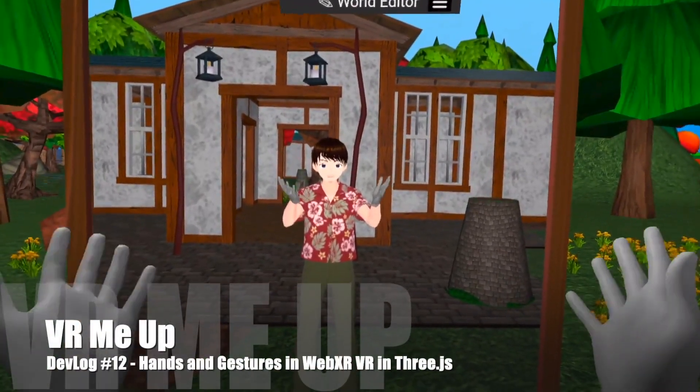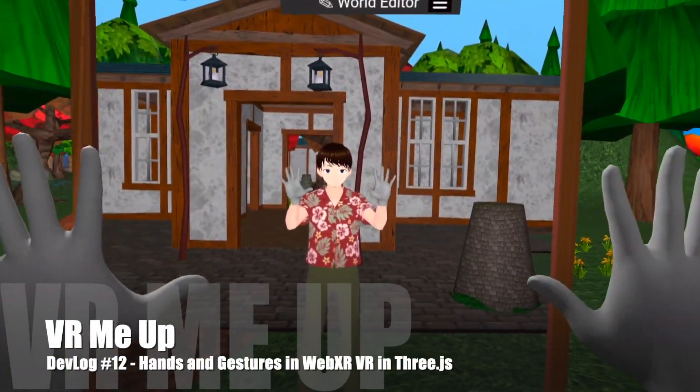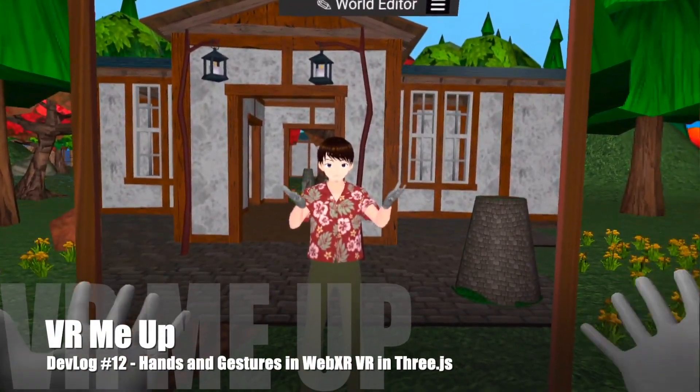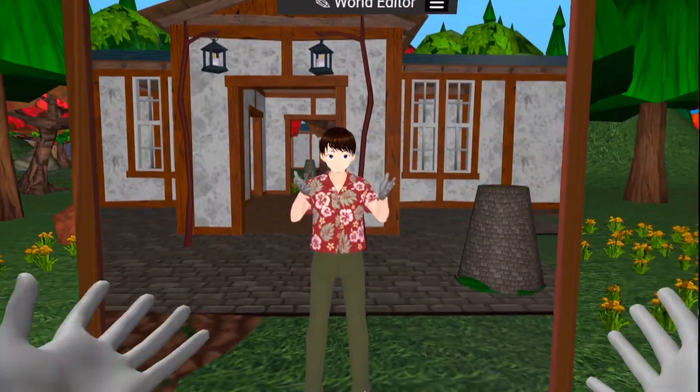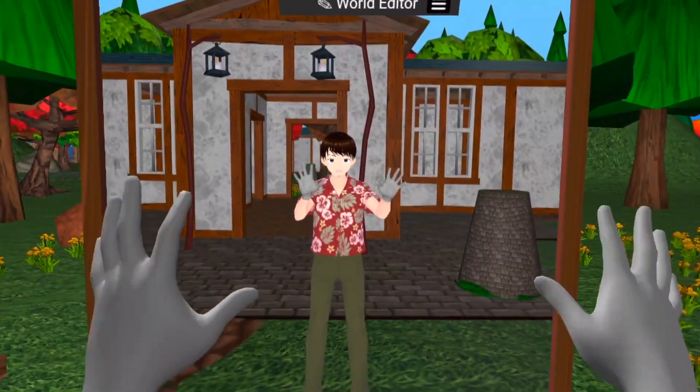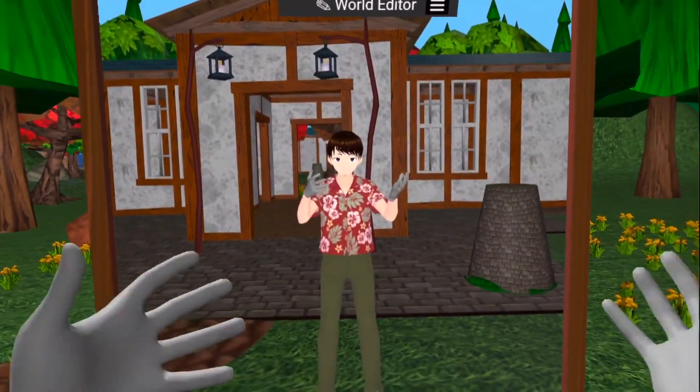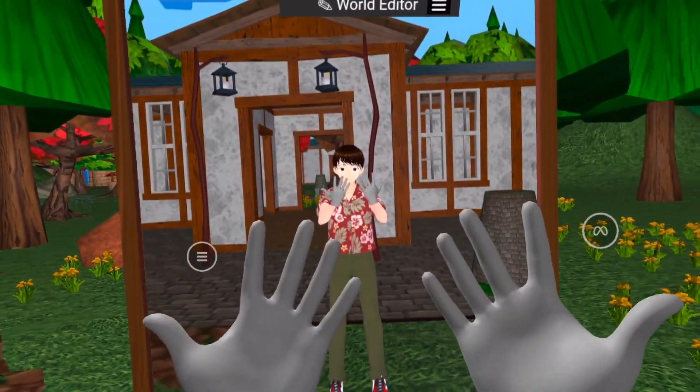Hi, welcome to VRMeup developer log number 12. This episode is all about adding hand tracking support to my WebXR Three.js VR client application.